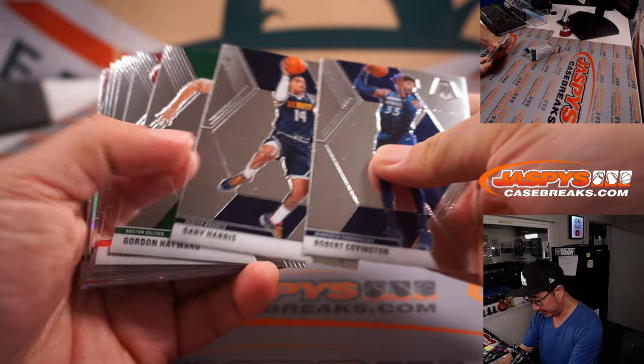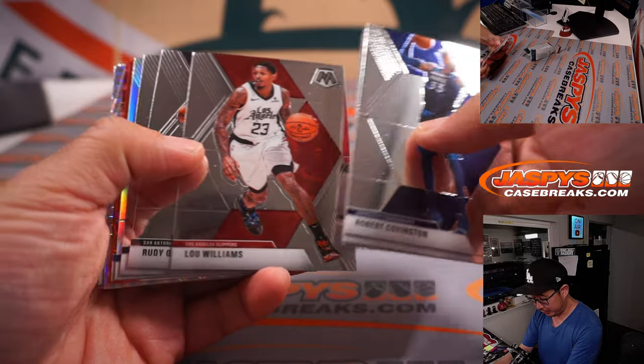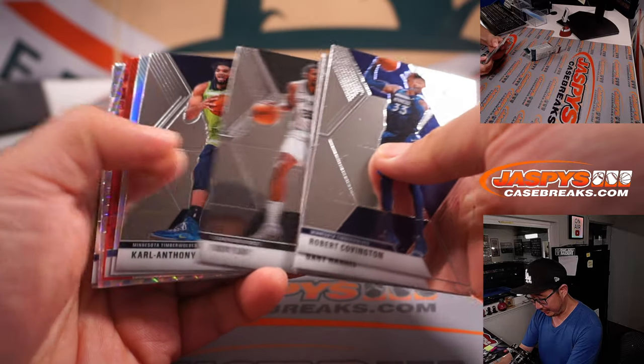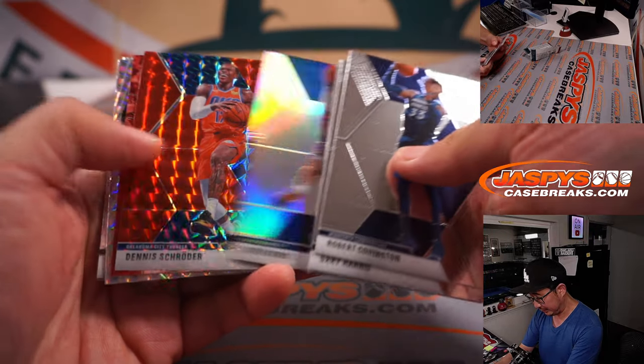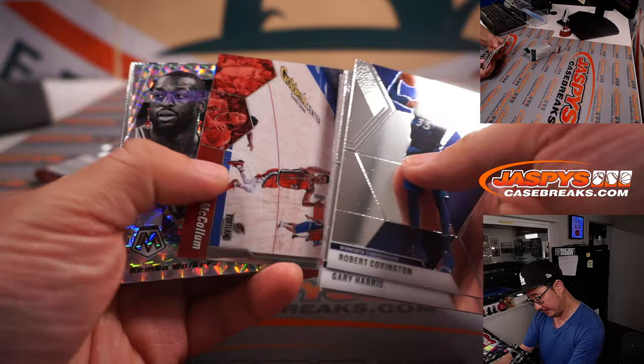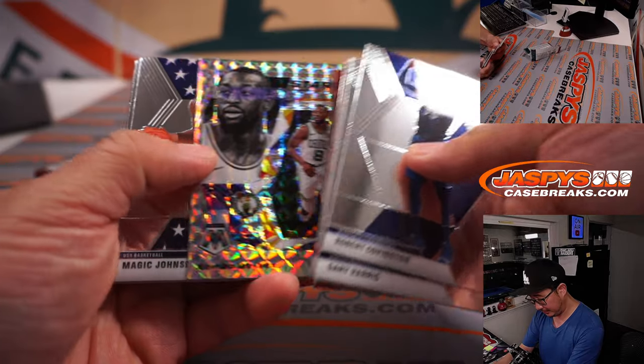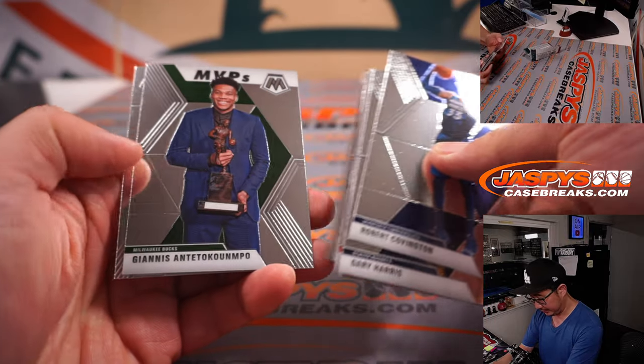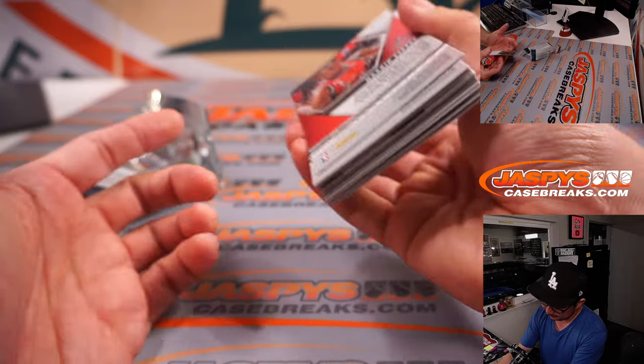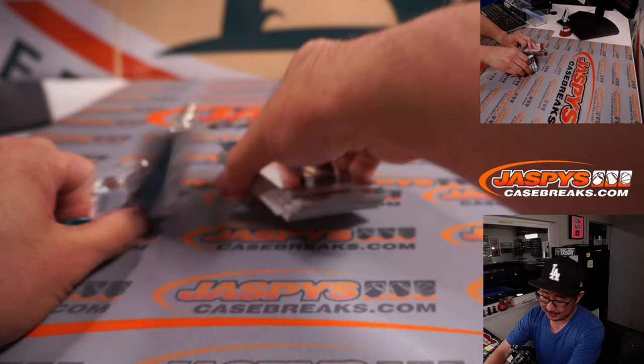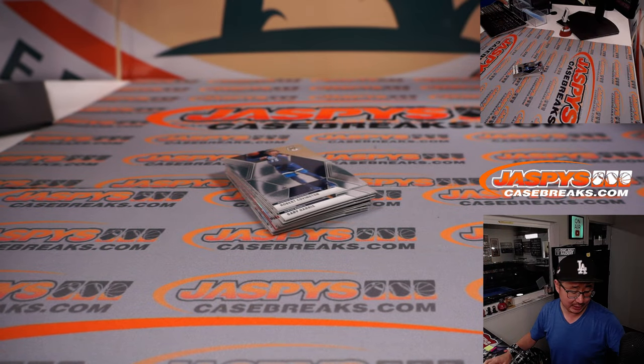I don't think there's an auto, but any surprises here? Maybe rookie silver? No. No surprises here, nothing crazy here.